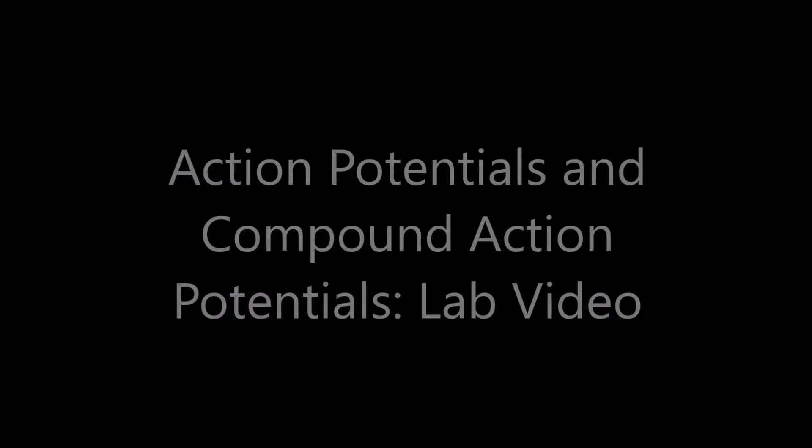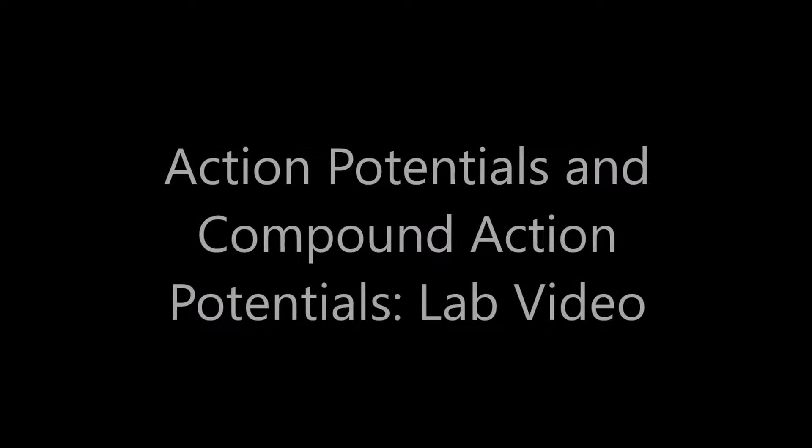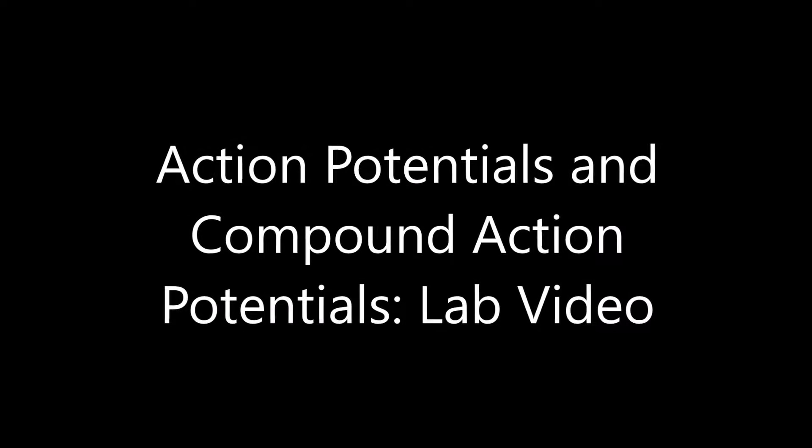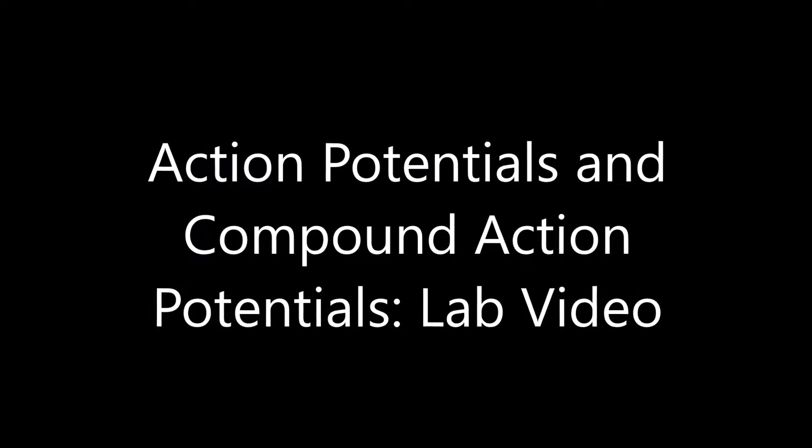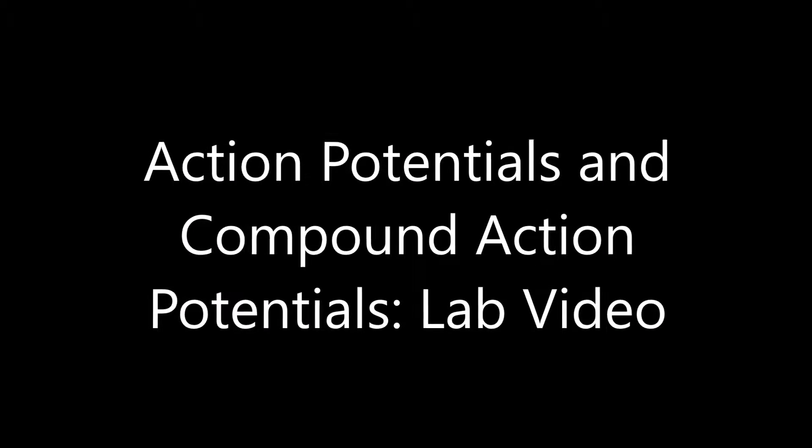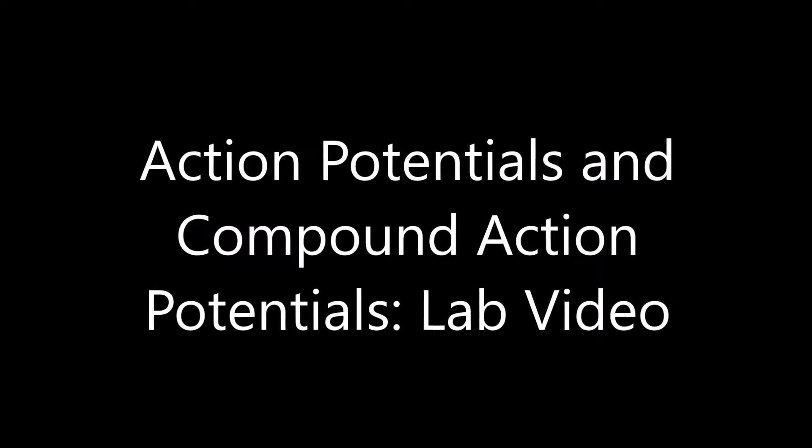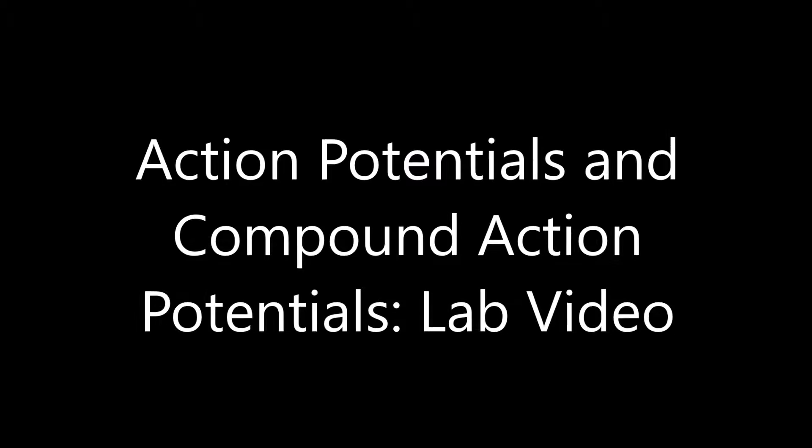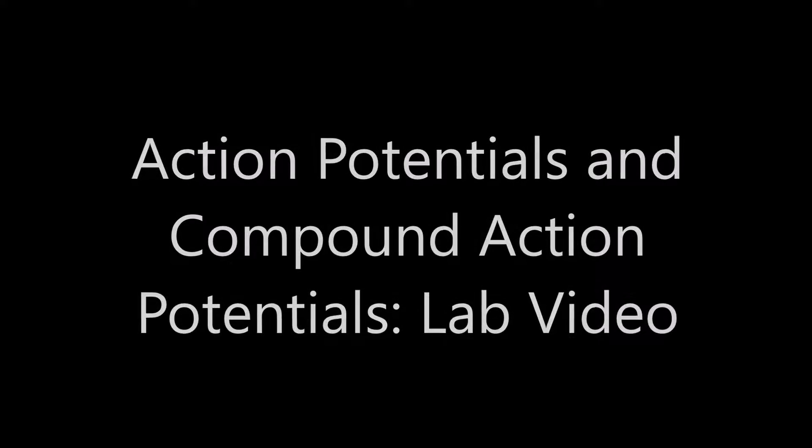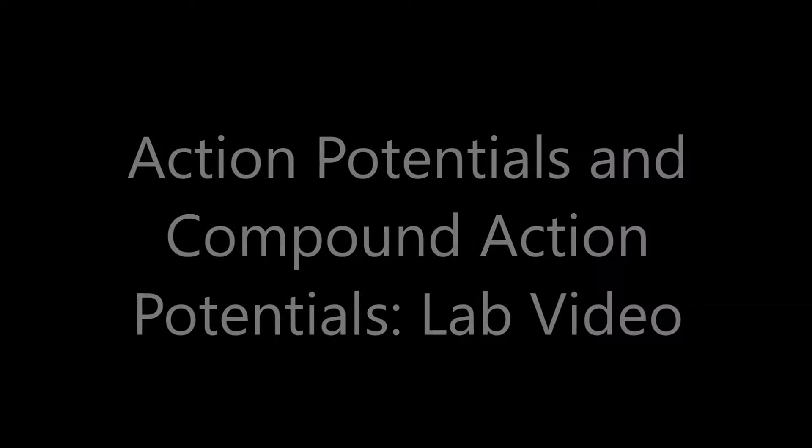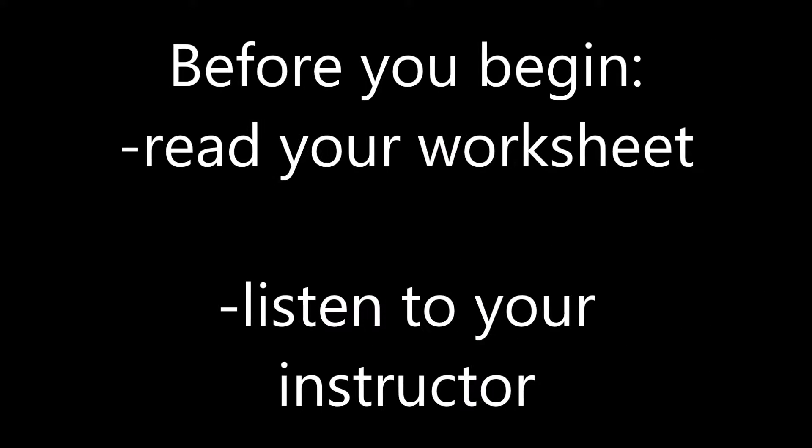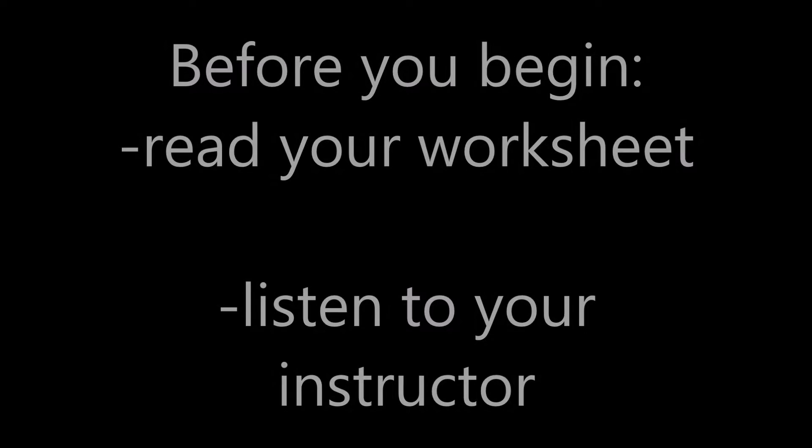Hi everyone. Welcome to the Action Potentials and Compound Action Potentials lab video. This video is designed to show you some of the setup and methods you will need to conduct this lab activity. Before watching this video, you should carefully read over your lab worksheet and listen to any directions from your instructor. This video contains information for all parts of the lab, so be sure to stop whenever you need to and to replay or pause if you need a closer look. Let's get started.